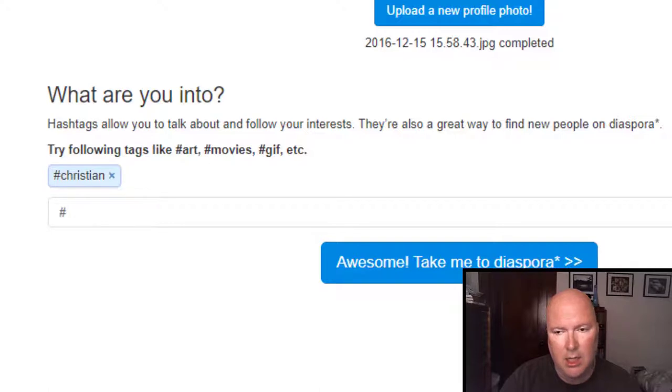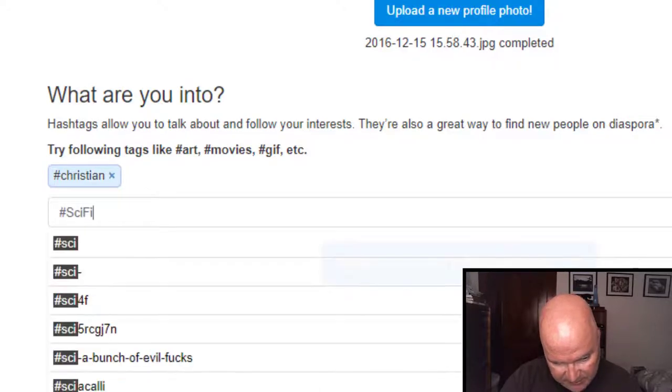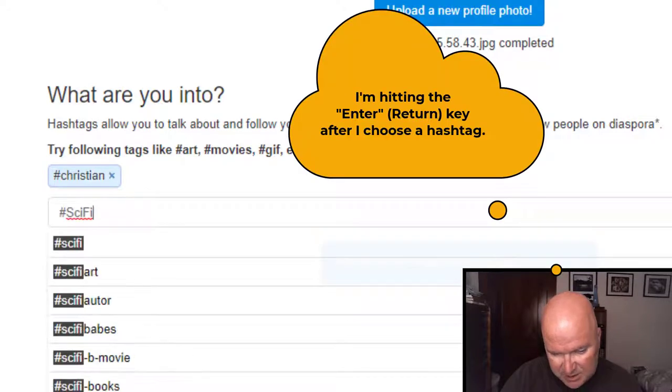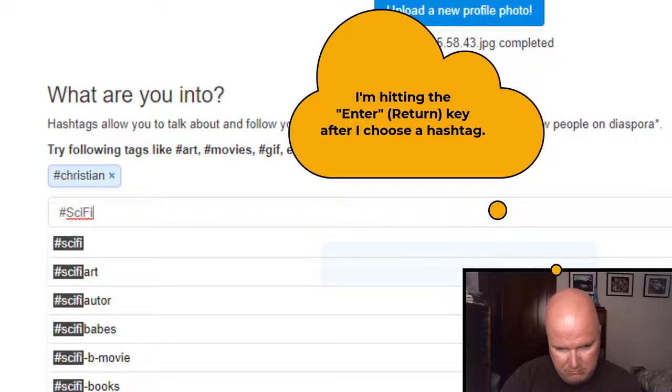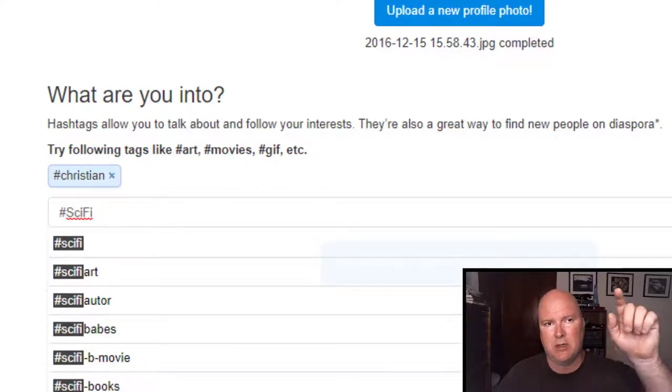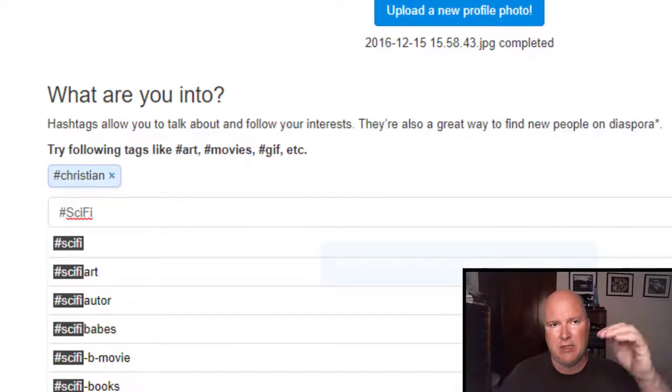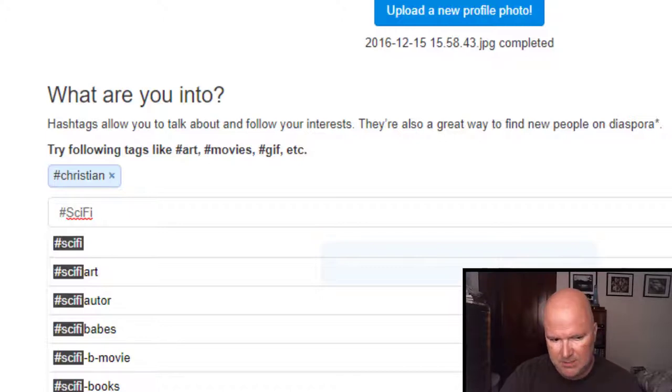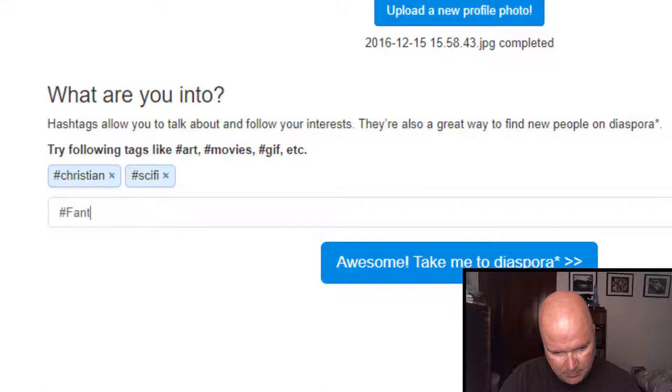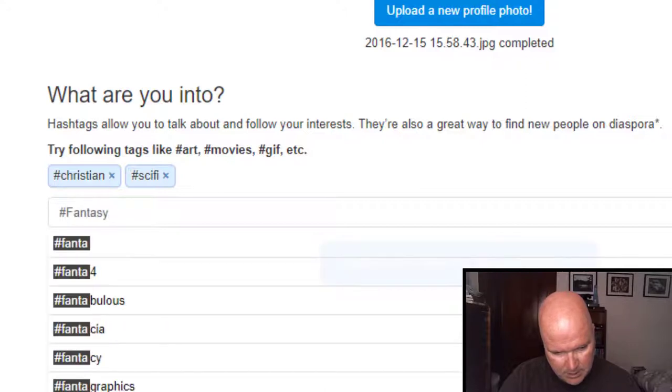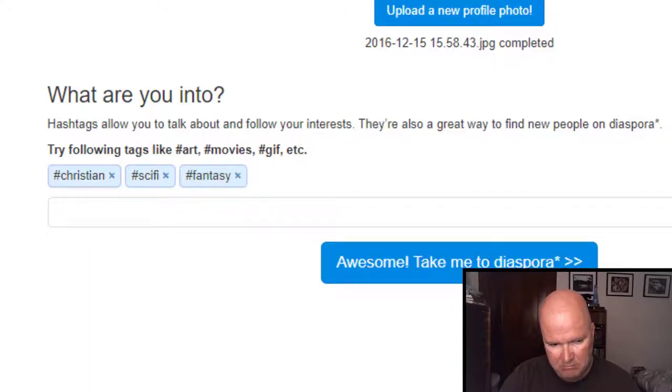Christian, sci-fi and I use camel case and it doesn't take it. Camel case means some letters are capitalized. Other letters are small. They call it camel case. Sci-fi fantasy. Let's do conservative. Well, actually, I'm a libertarian.